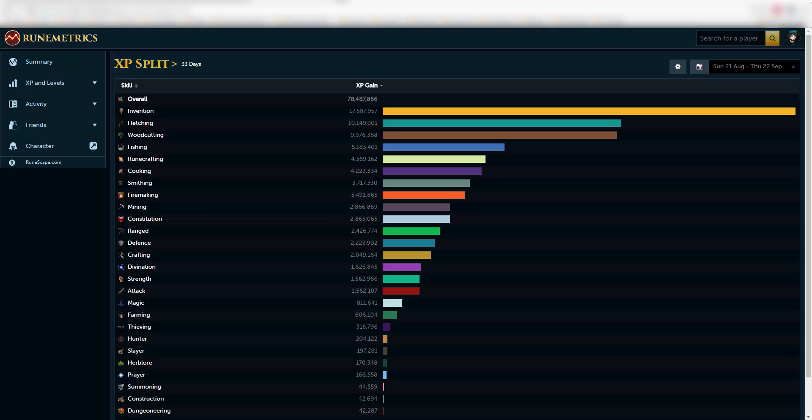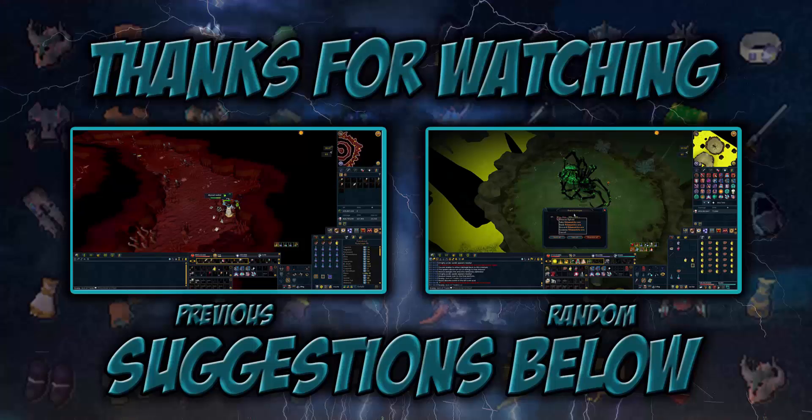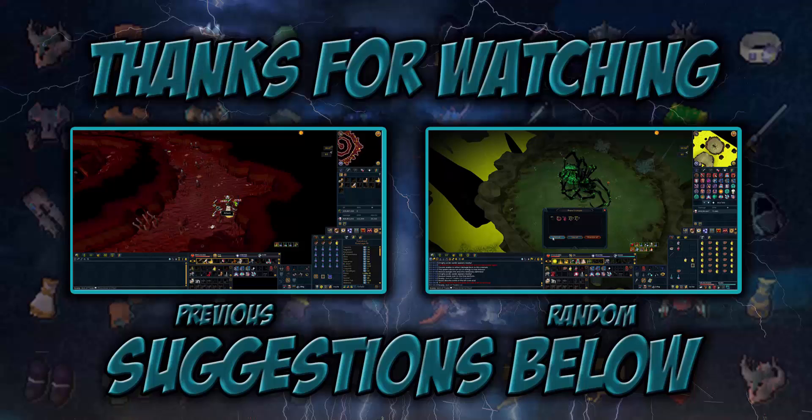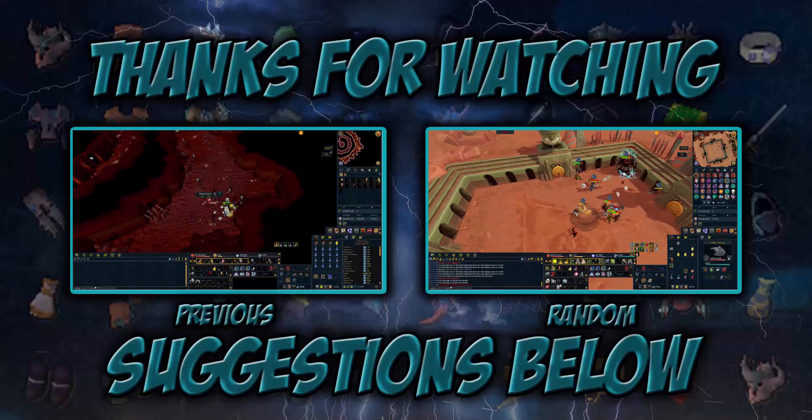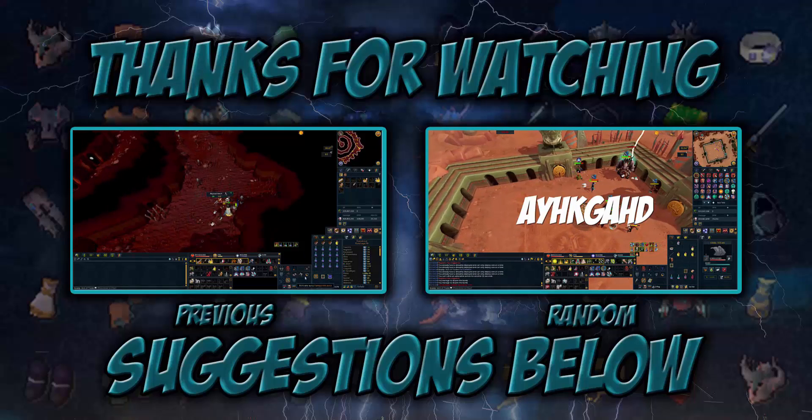Thank you very much for watching the video. I hope you guys enjoyed it and I will see you next time. Peace.